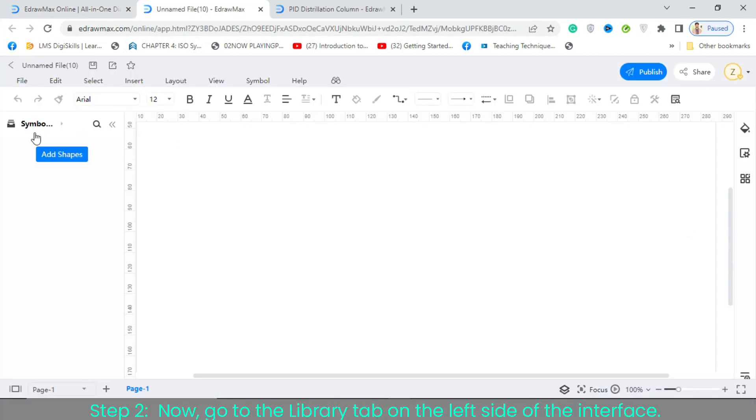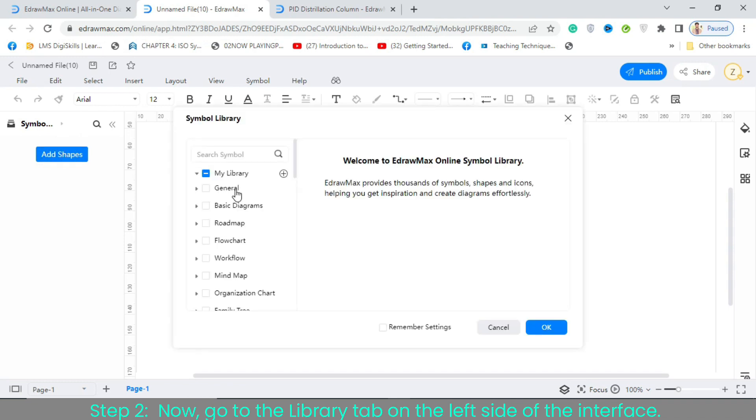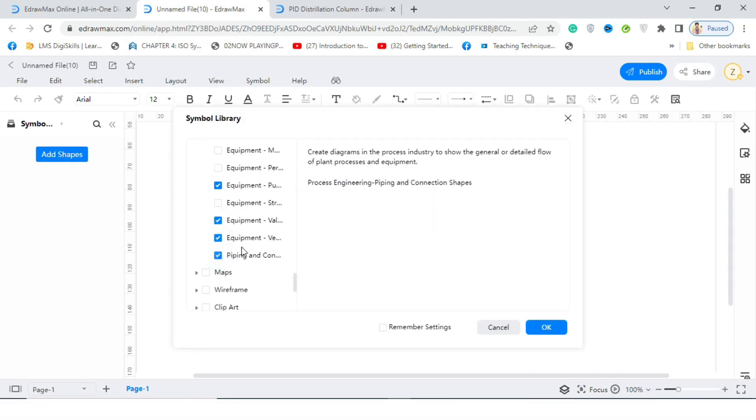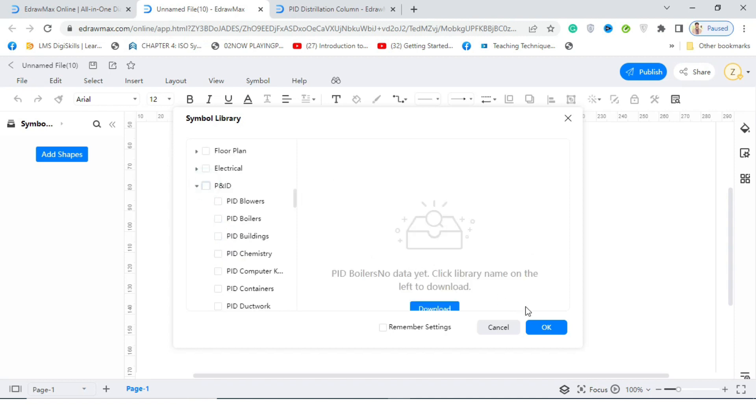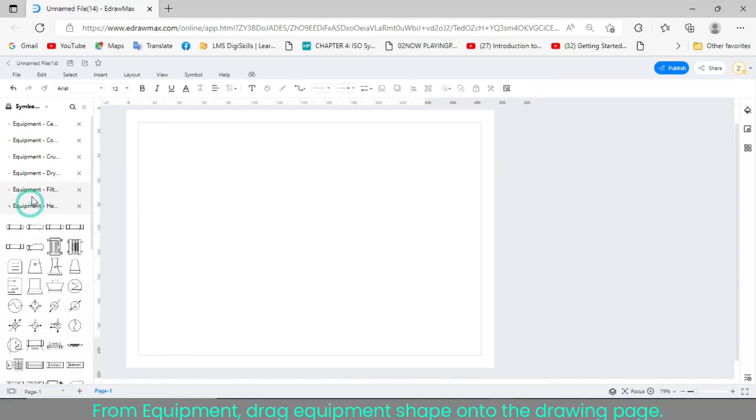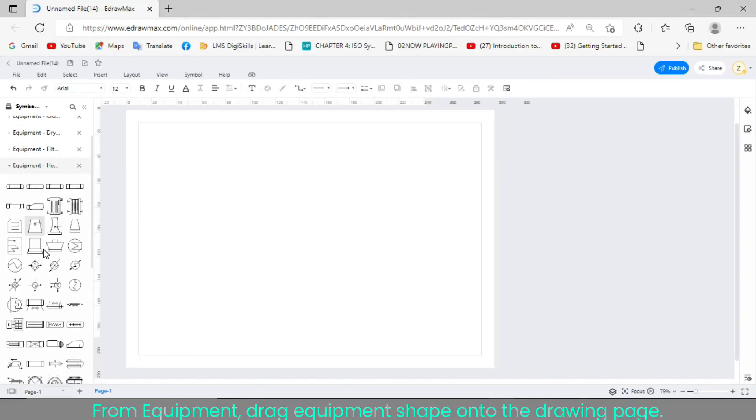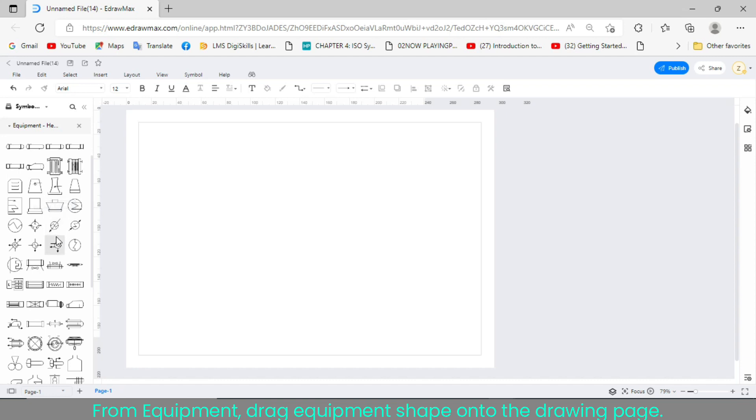Step 2. Now, go to the Library tab on the left side of the interface. From Equipment, drag Equipment Shape onto the drawing page.